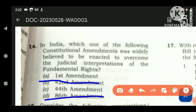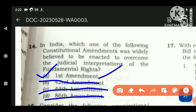The 44th Constitutional Amendment was largely about undoing the acts done by the 42nd Constitutional Amendment Act. So the 44th Constitutional Amendment also has nothing to do with the judicial interpretations of fundamental rights. Only the 1st Amendment Act was related to judicial interpretation of fundamental rights.